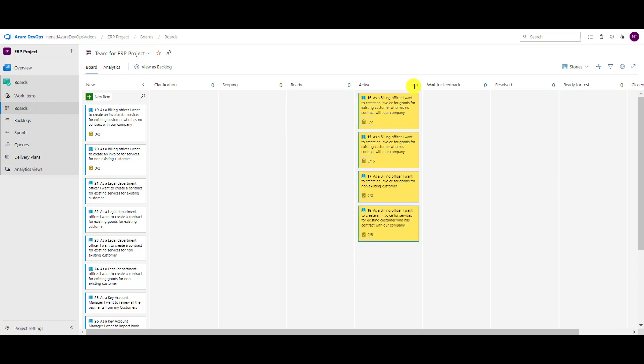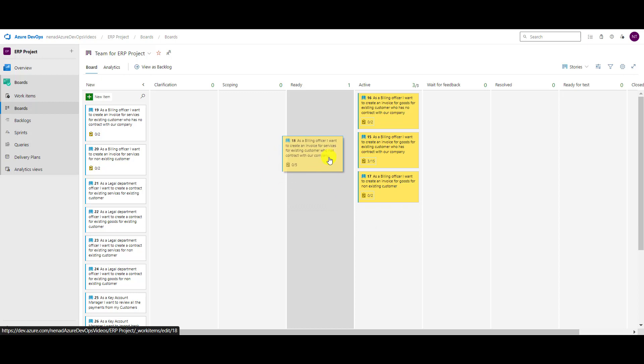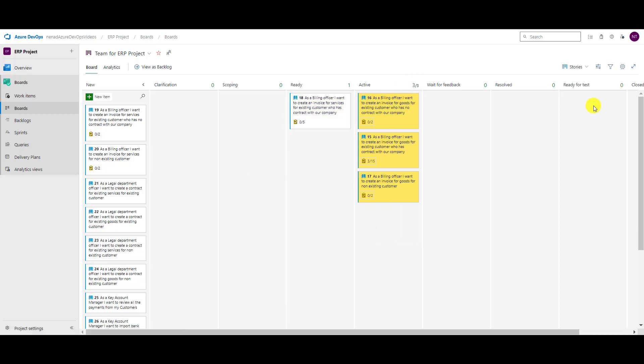Now let's say this item moves from 'Scoping' through 'Ready' into 'Active' — you will see it turns red. This means that when you exceed a work in progress limit, it does not prevent you from putting an item in that state. It only warns you. In my case I know the maximum is three user stories in active, but now I have four — it shows four of three in red. It will not block you, only warn you. Moving it back to 'Ready' makes it green again.